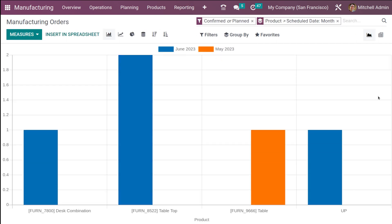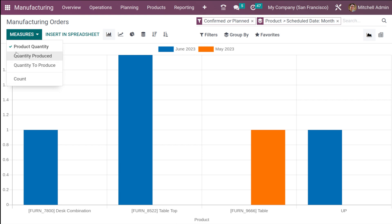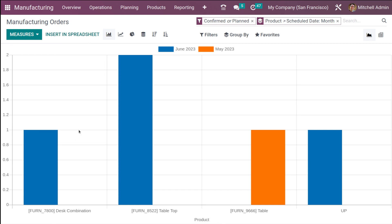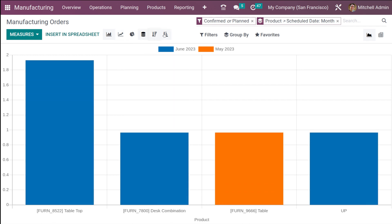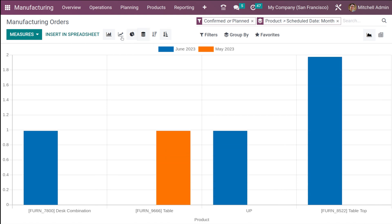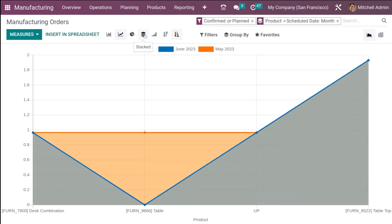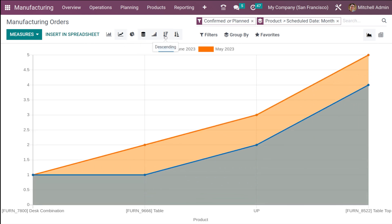Under manufacturing orders you have only two views: the graphical view and the pivot view. In the graphical view, you have products — if you look at the measure, the product quantity is depicted here. Different products can be viewed, along with the dates for June and May. For the bar chart, you can make it stacked or sort in descending or ascending order. You can remove the stack view, and then there is also the line chart which can be viewed in stacked and cumulative view.